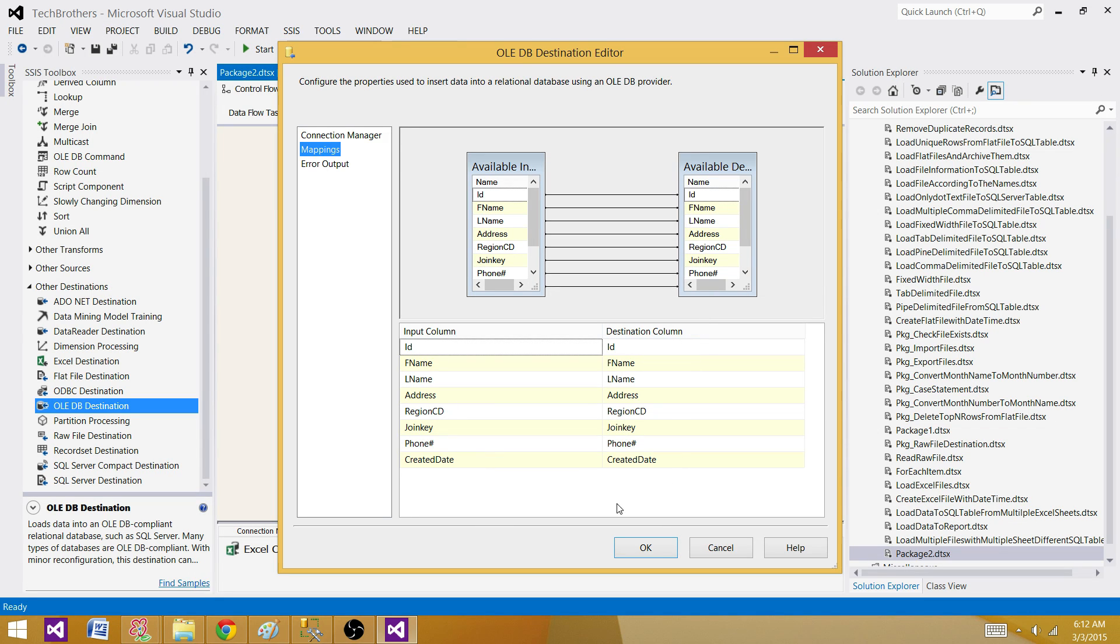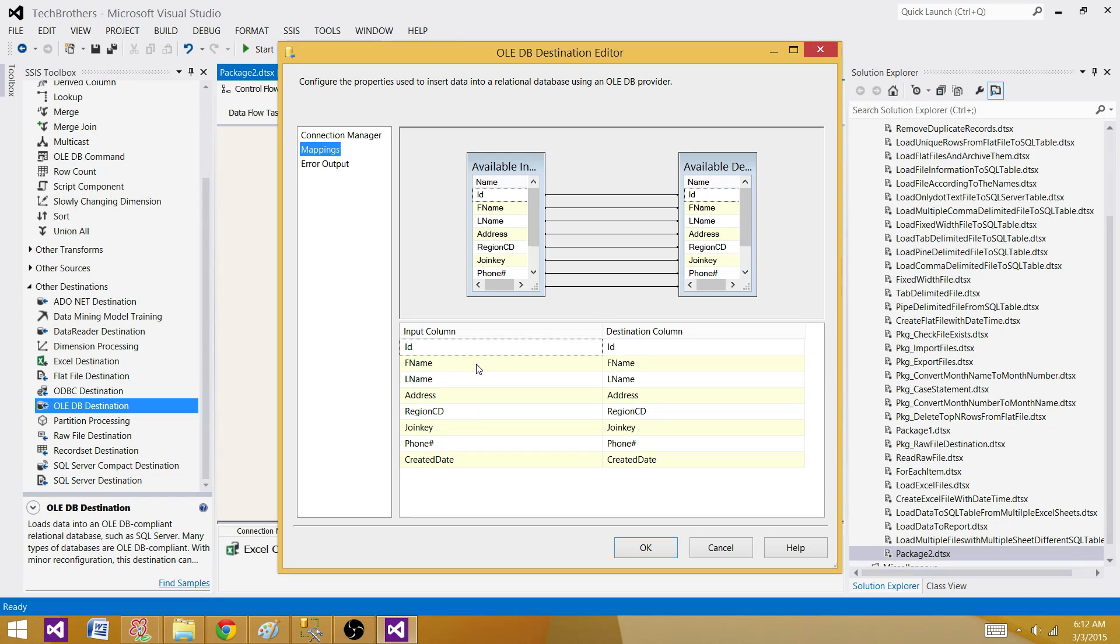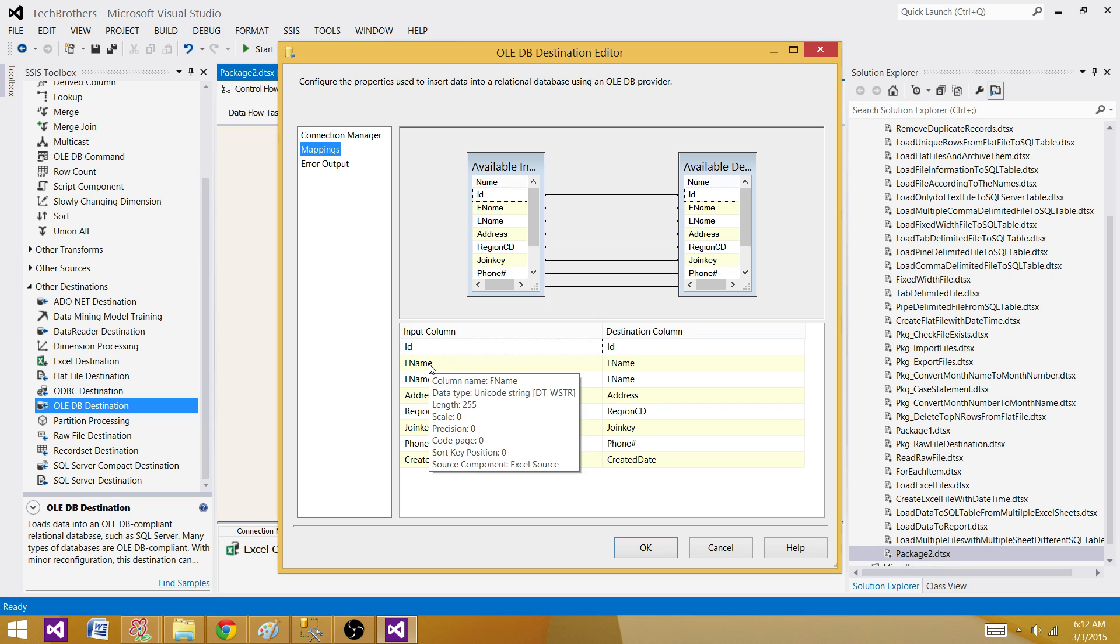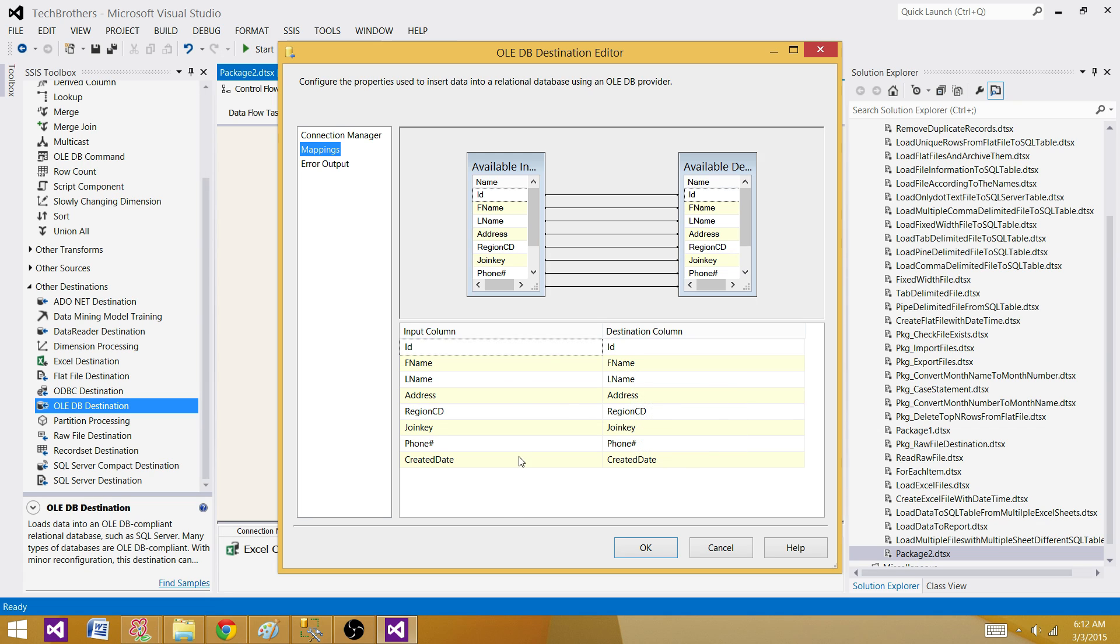If I will hit OK, that's going to give us some error. Why? Because the data is read from Excel is a different data type and on the destination side, we have different data type for those columns. Let's consider F name. So if I hover my mouse on F name on the input columns, I see Unicode string DT_WSTR length 255. So that's NVARCHAR 255. On the other side, I have DT_STR that's VARCHAR and length is 100.